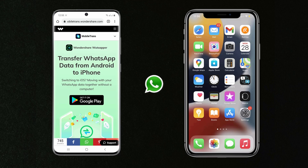Hey guys, Fazman here. In this video, I am going to show you how to transfer all WhatsApp messages from Android to iPhone easily without a computer. If you have switched to a new phone or want to transfer your WhatsApp messages from one phone to another, this video will help you. Wondershare has launched Wondershare WhatsAppper, an application that transfers WhatsApp data from Android to iOS. It's the best solution for users who want to move from Android to Apple devices without losing their data.